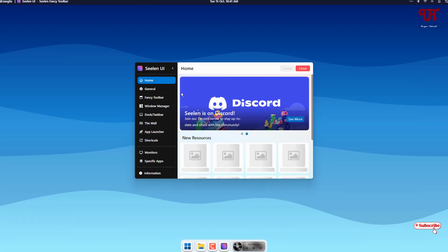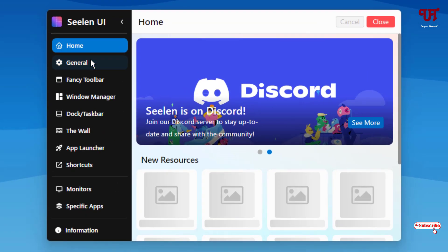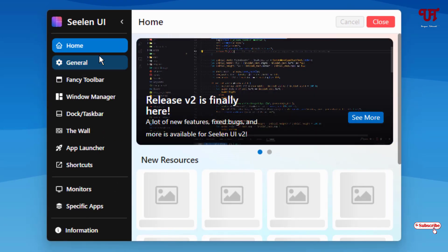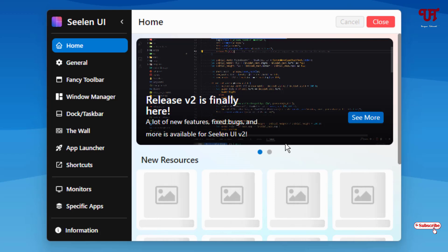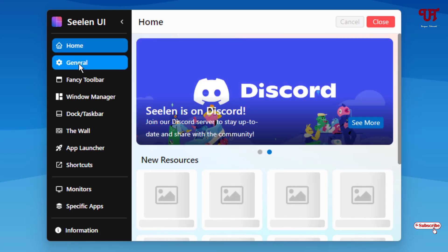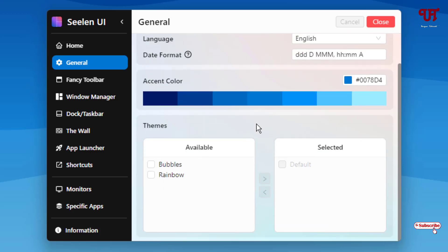So here you can see tons of options. Under home you can see some new resources and next to it is general. Under general you can set it to run on startup whenever you turn on your computer. You can change the languages, colors and here are some already included themes.